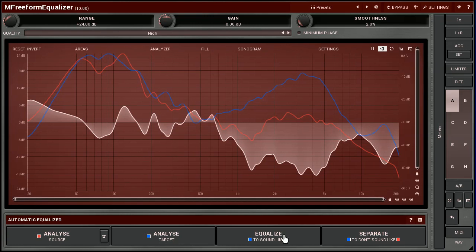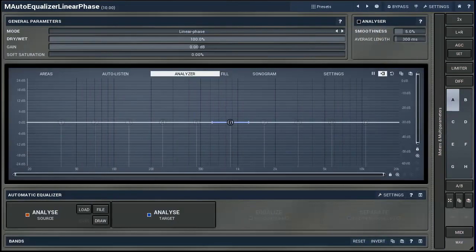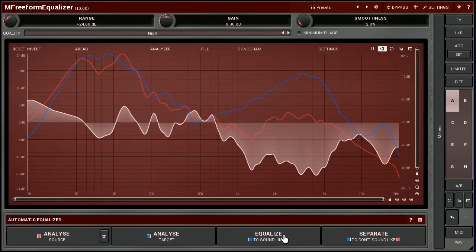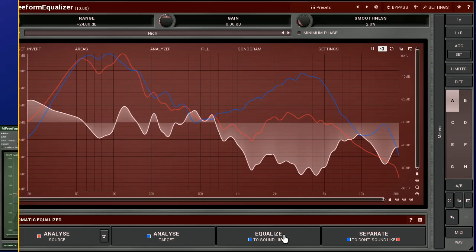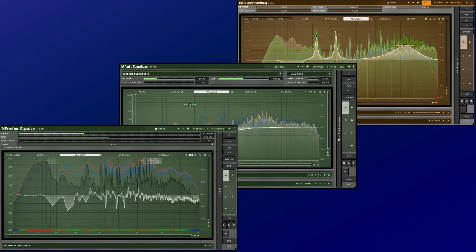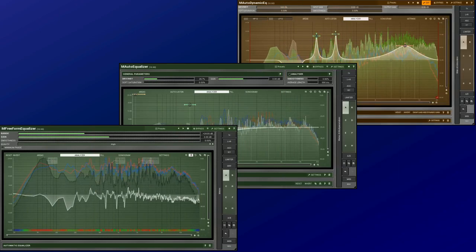And, if you are a fan of linear phase equalisation, you can still utilise M-auto-equaliser linear phase. Also, some options are missing here, like the bottom and top frequency, for example. And yet, in some circumstances, the M-freeform equaliser is hard to beat. For instance, fixing studio acoustics. Anyway, with three automatic equalisers, you have quite a few options to choose from.